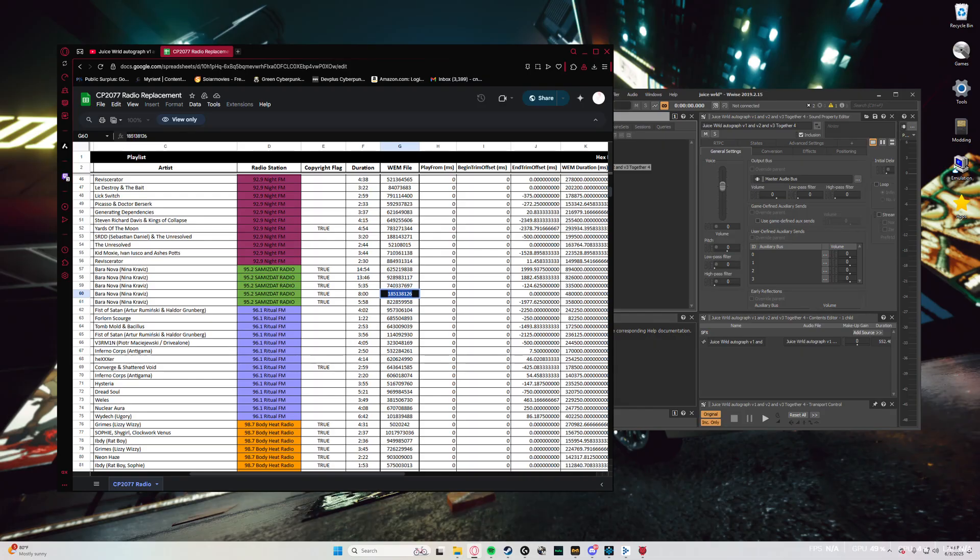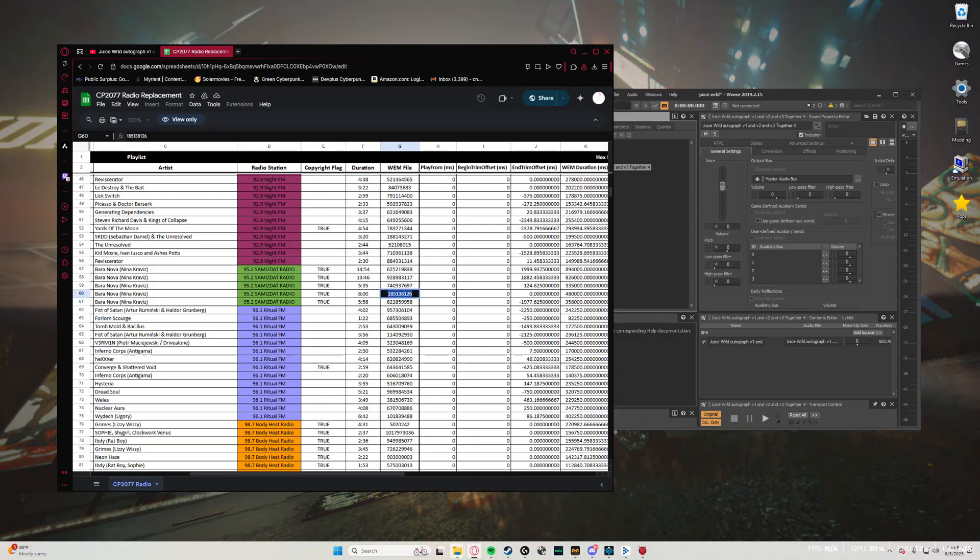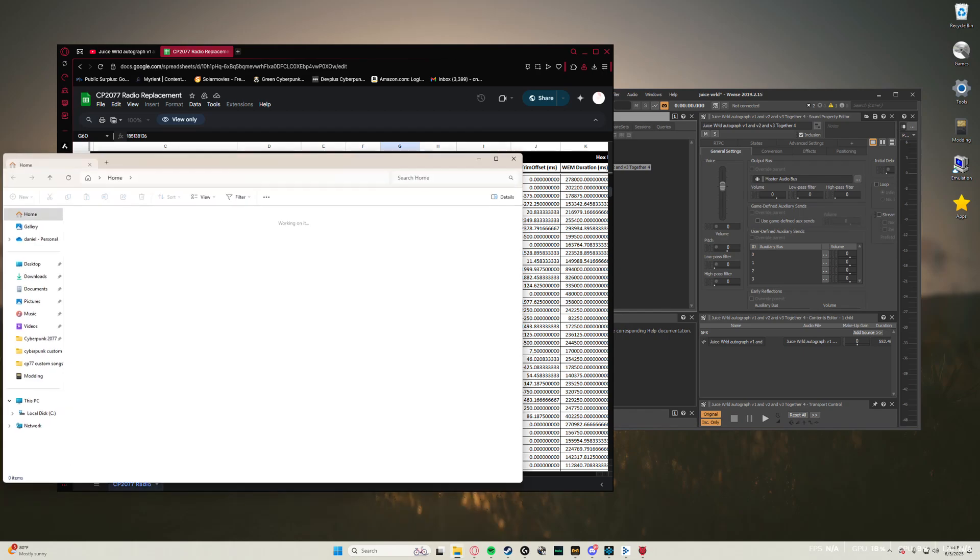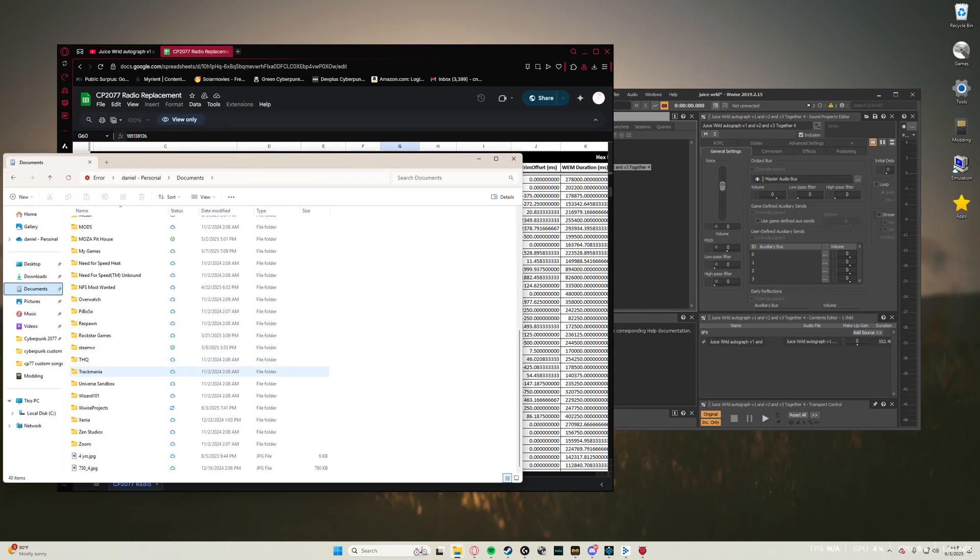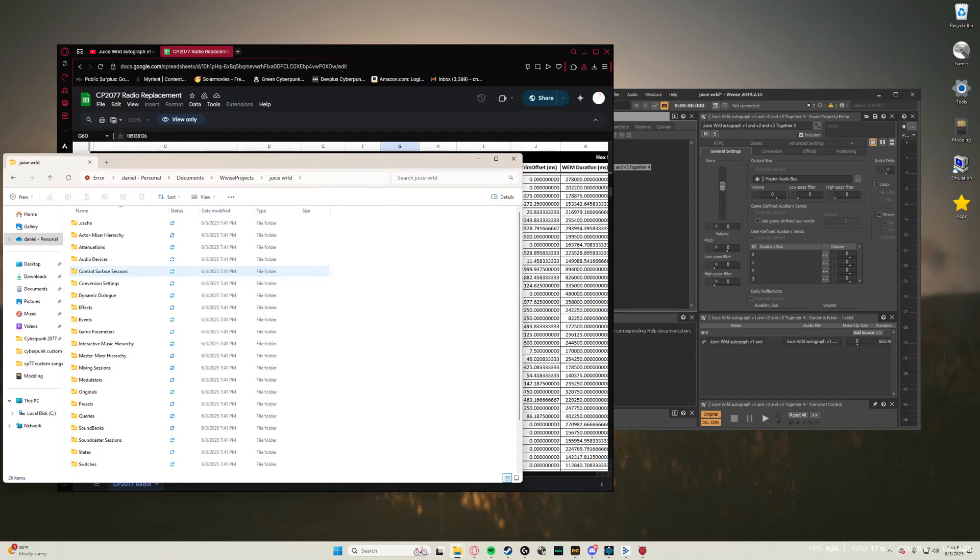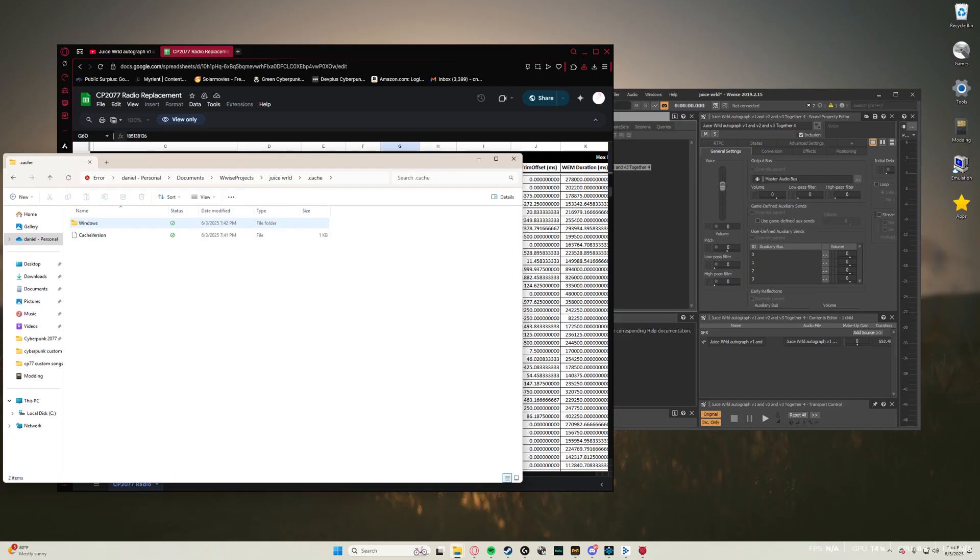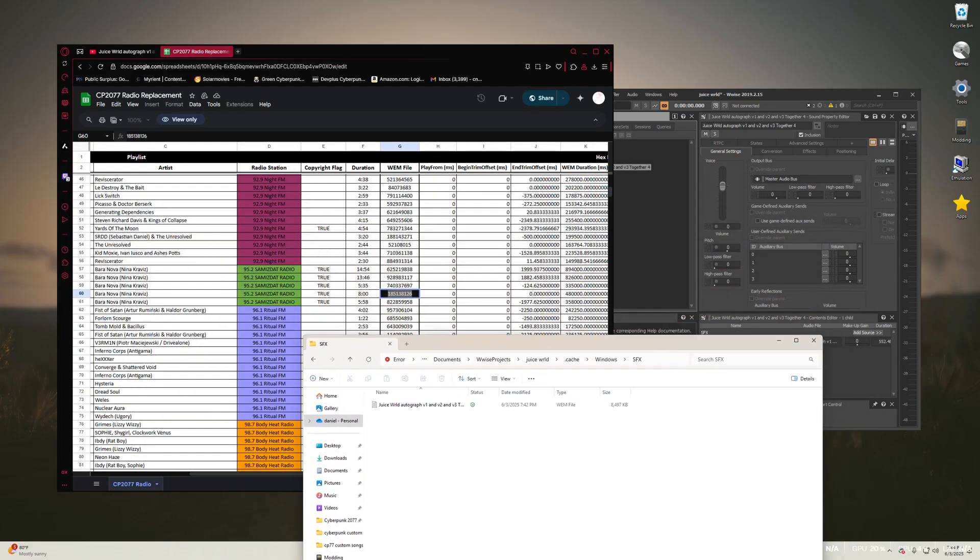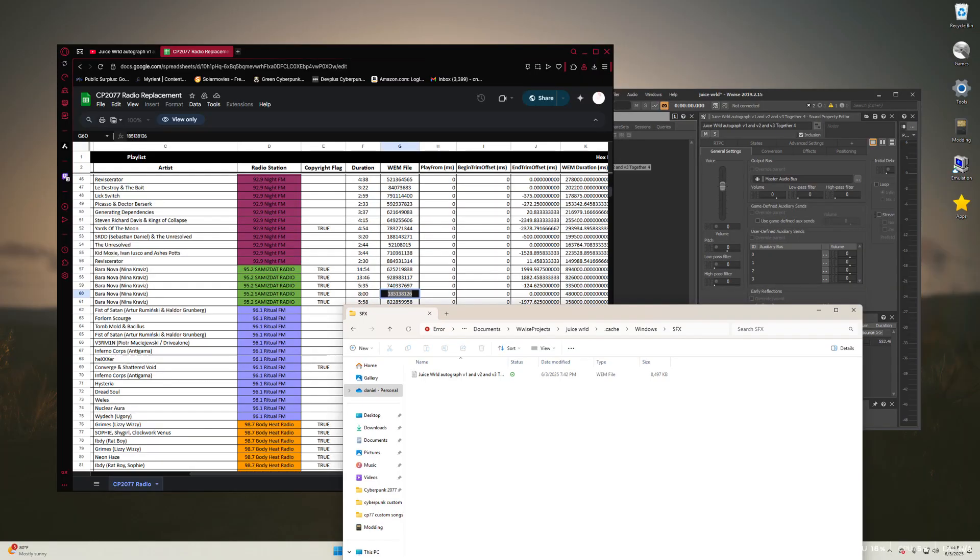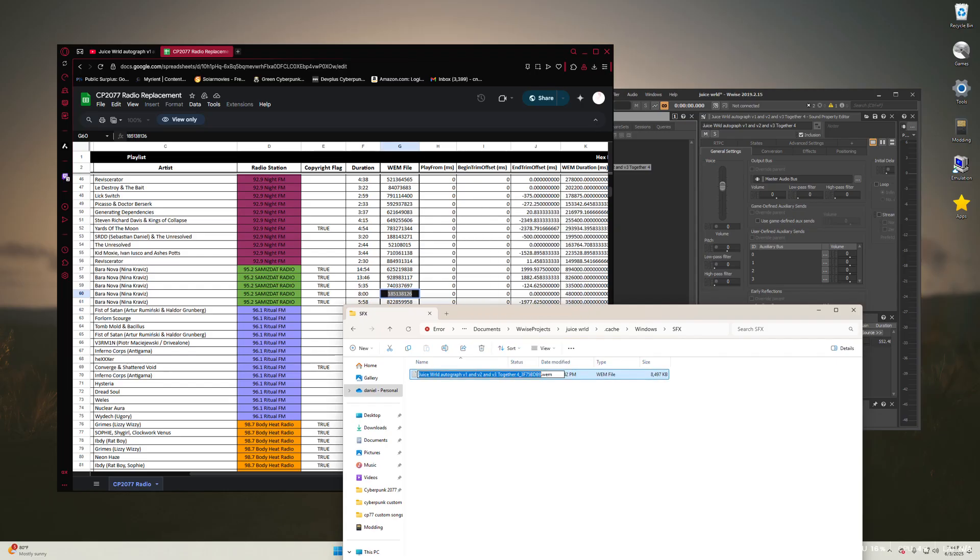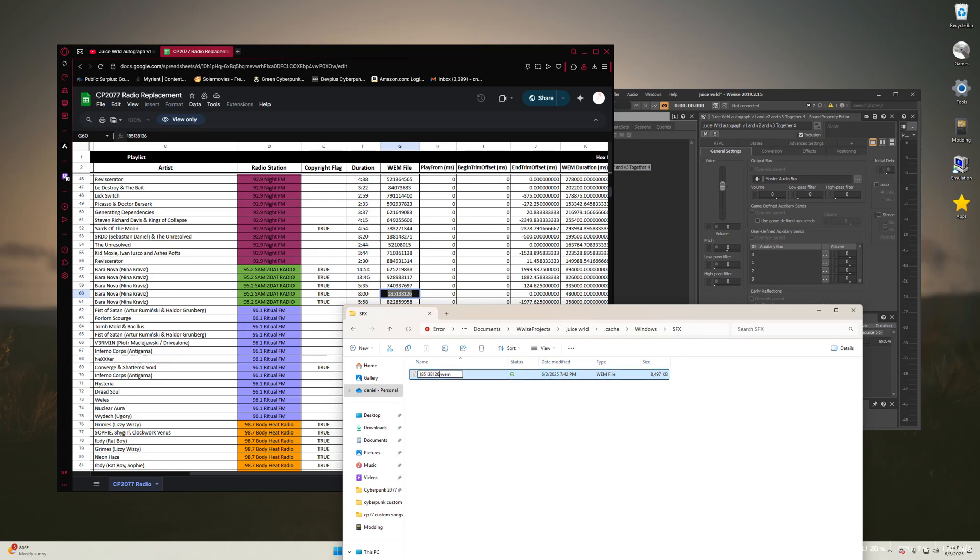So what you need to do is find the song that you want to replace right here, eight minutes, and then select the corresponding hash that's right next to that song. So what I've got here, you're just going to copy that number. And then after you do everything in WISE, you should have a documents folder with your WISE project. So go to documents, WISE projects, and there's the one that I named. You're going to click that, Cache, Windows, SFX, and you should see those same files that you added in. So what you need to do, just find that hash number that corresponds to the song you want to replace. Rename your WIM file to that same hash. So copy, paste, and there we go. 185138126. The same. Now we can move on to the next step.